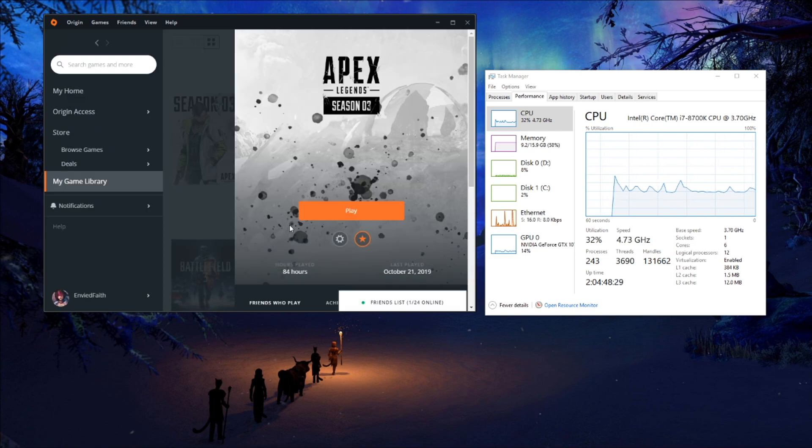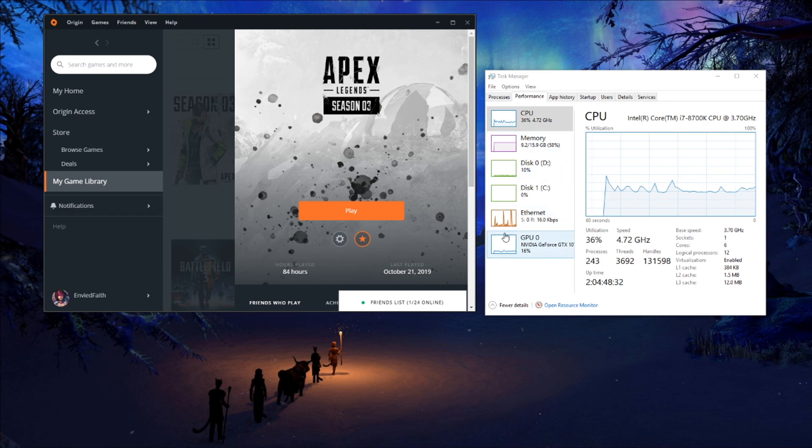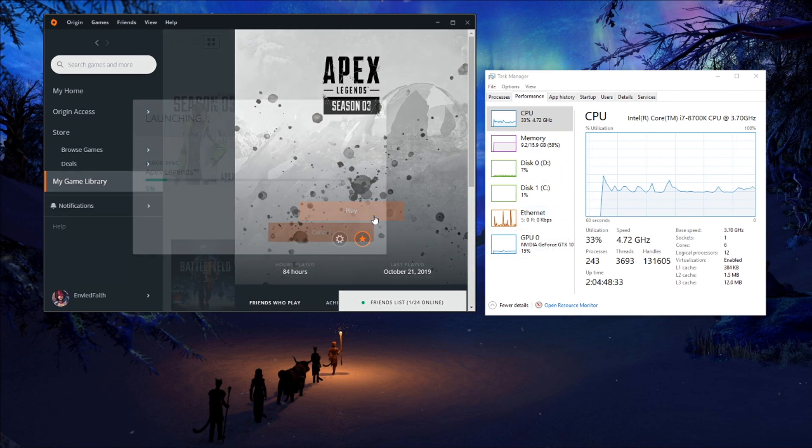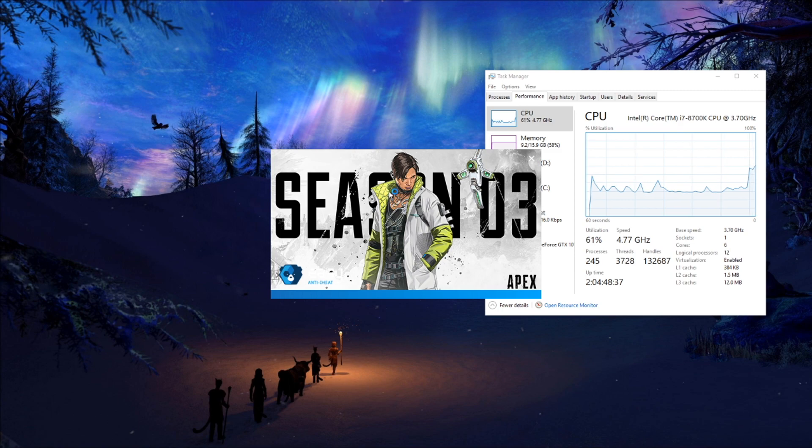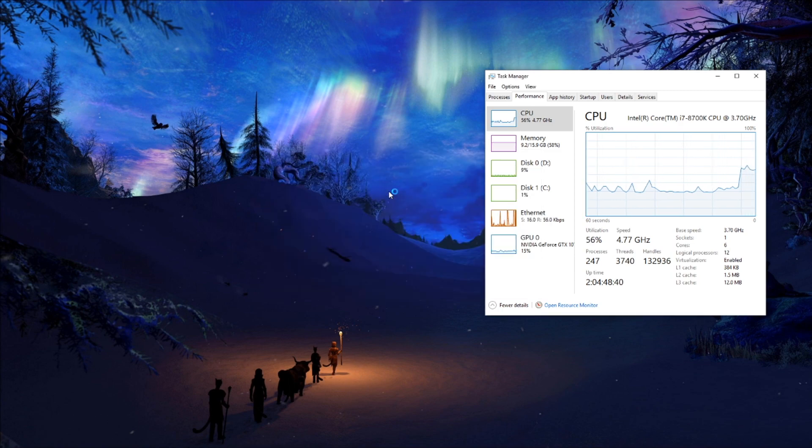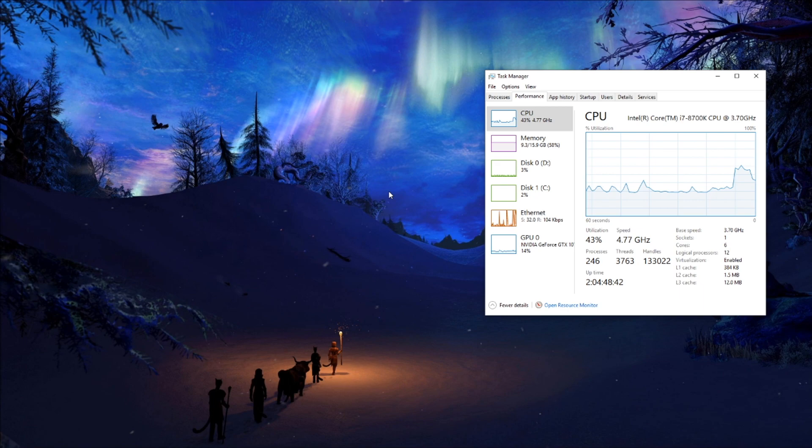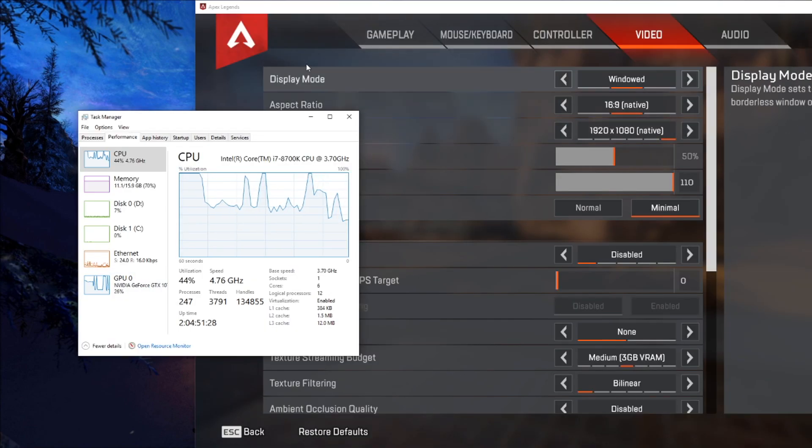Now I'm going to see if I can show you the GPU usage difference while I have Apex open. I'm not going to go and play a game, however you should be able to see like the difference if I go into training mode for example.